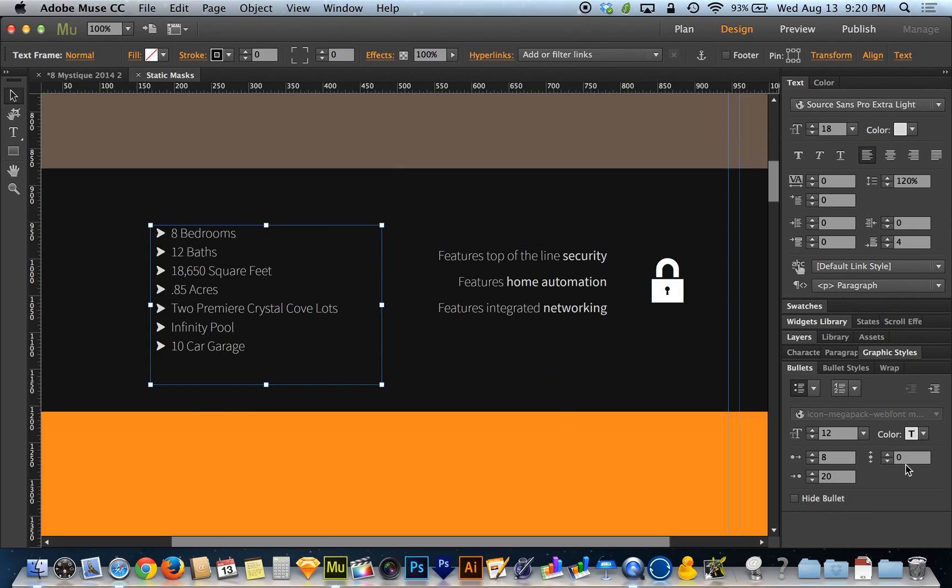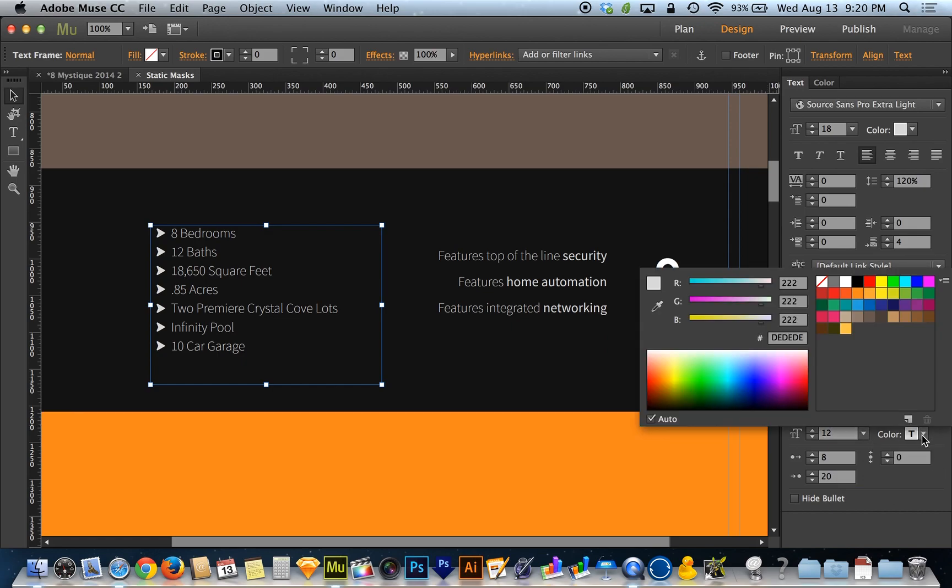The other really cool thing is we have the color of the bullet itself. Your bullet does not have to be the same color as the text. Here I've got my RGB sliders.